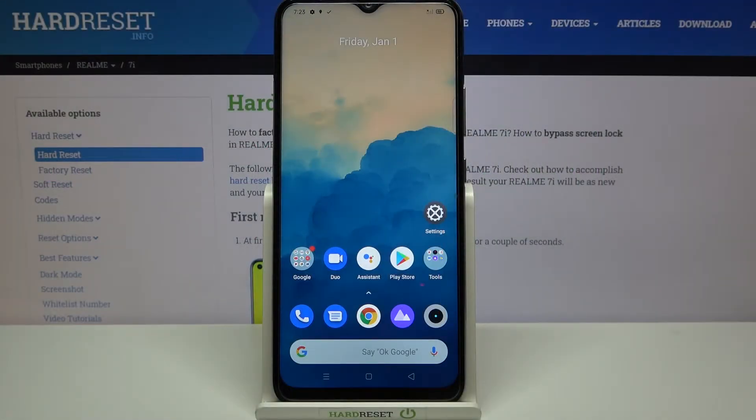Hi everyone, here we've got the Realme 7i and let me share with you how to change the screen timeout on this device.